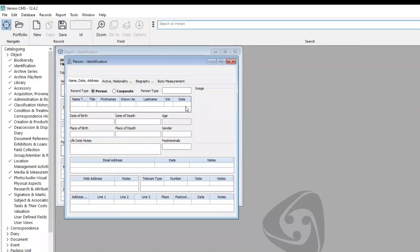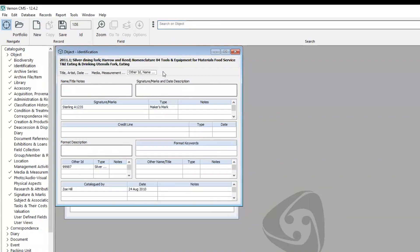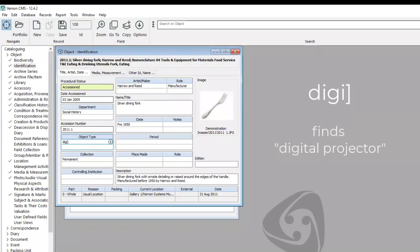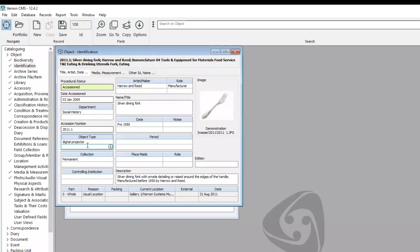The right square bracket can also be used in authority fields, and this can speed up your data entry. For example, in the object type field, I could type Digi followed by a right square bracket and it's going to find Digital Projector — just hit Enter and it'll enter that in. If you know you've got only one term in that file that starts with those letters, you can type in three or four letters, press the right square bracket, then hit Enter. You can also use just the right square bracket in the search bar to find everything in that file — but don't do this on the object file because it's going to look at all your records.